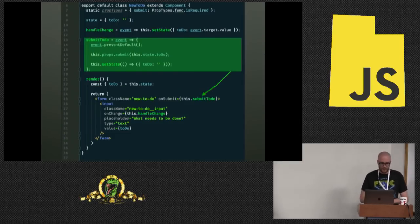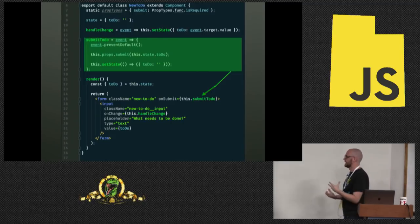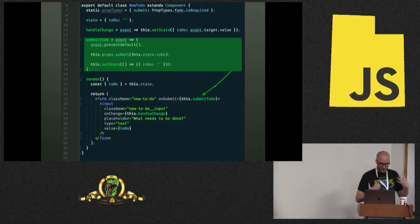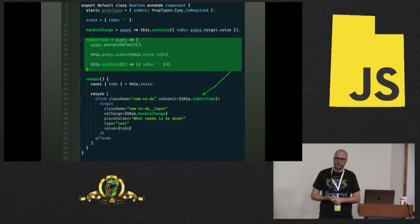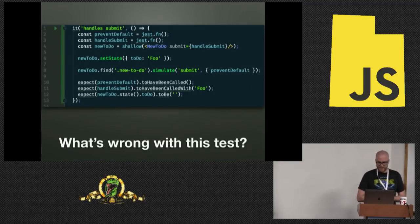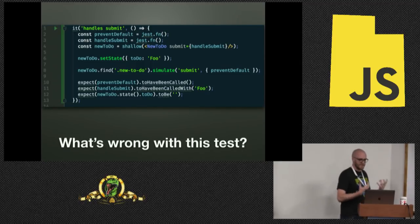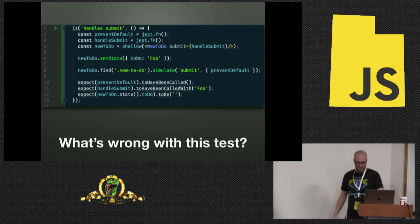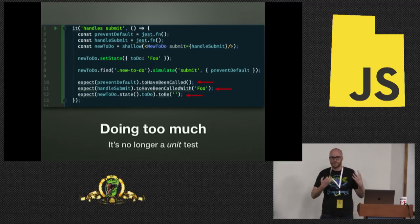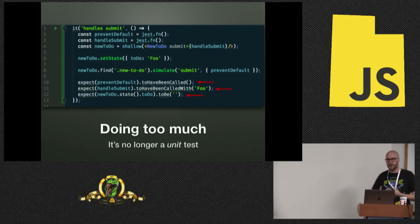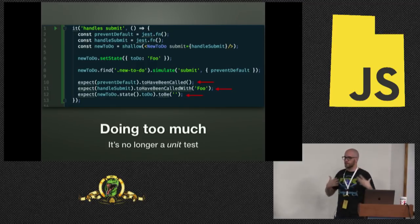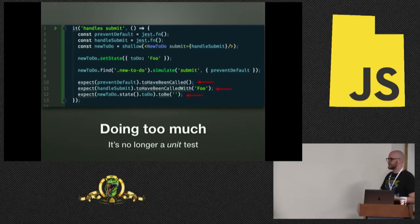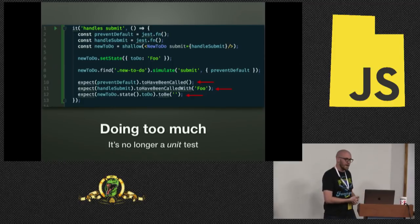Next up, we're going to check our submit to do. This is a little more complex. It needs to prevent default or else the page is going to reload. It needs to call the submit method passed in through props. And it needs to reset state back to an empty string. So we could unit test it like this, but there's a few things wrong with this test. First off, it's doing too much. It's not a unit test anymore. It's no longer testing a unit. It's testing three different things all at once.